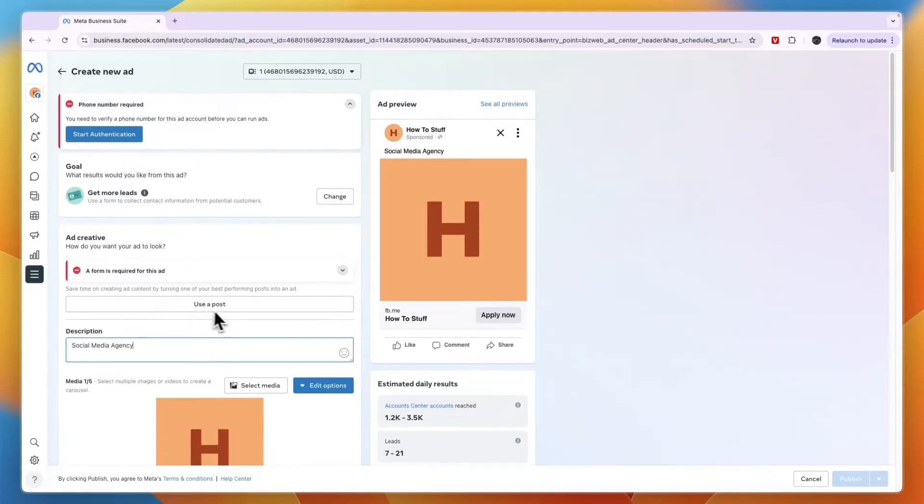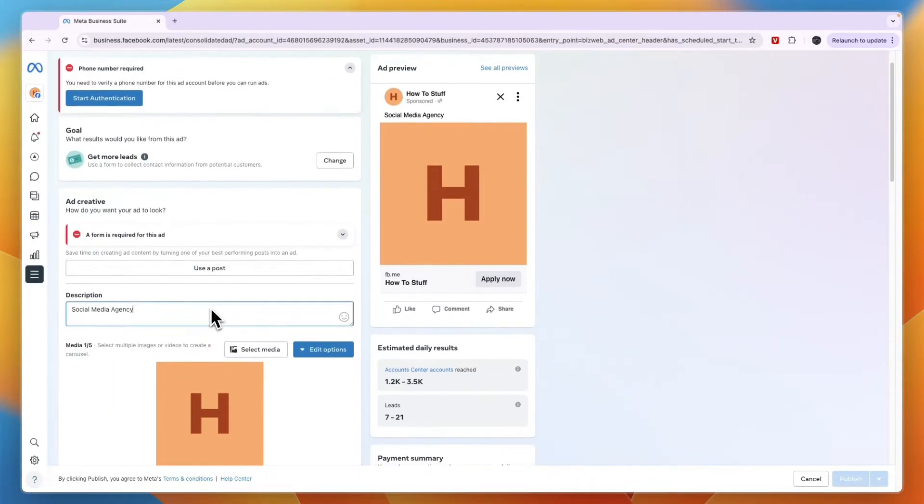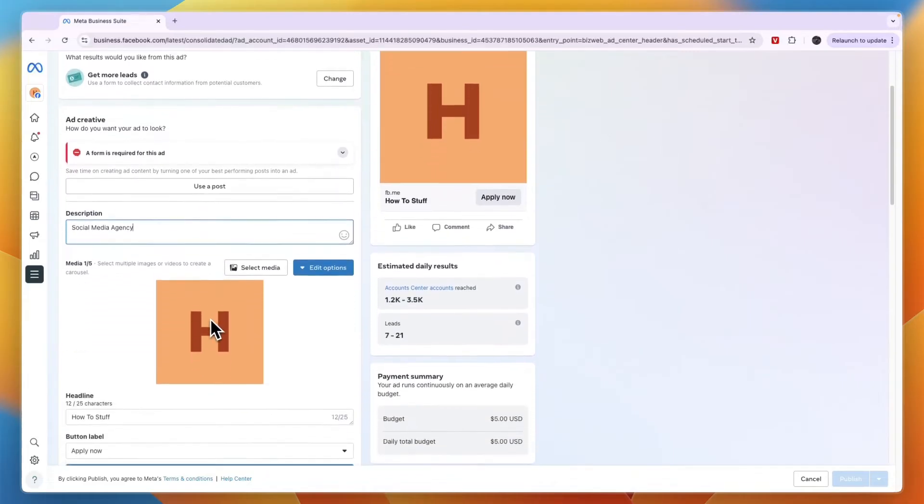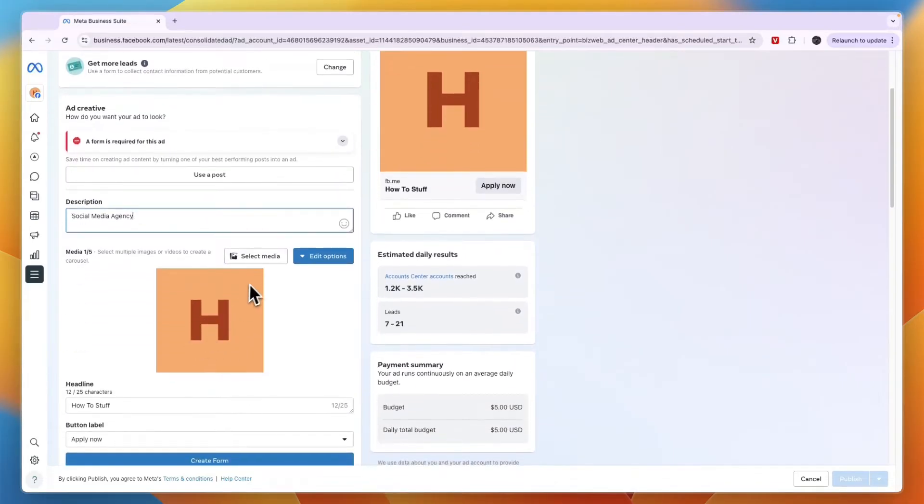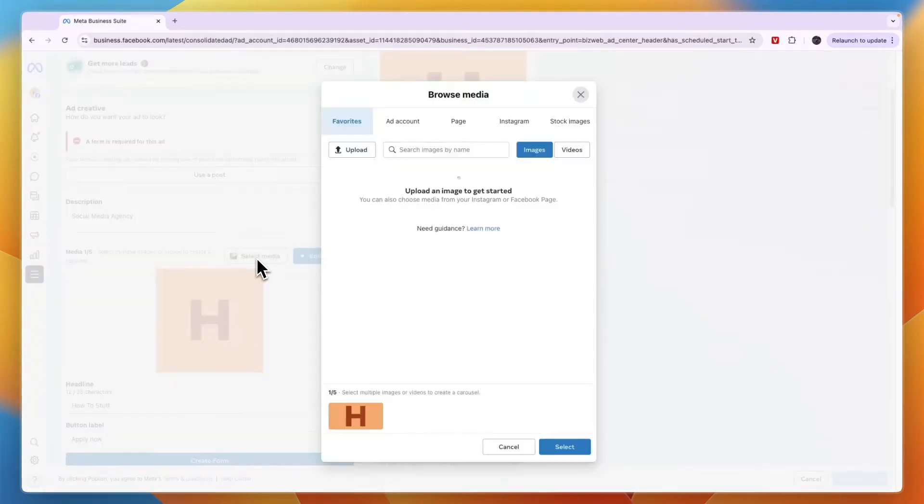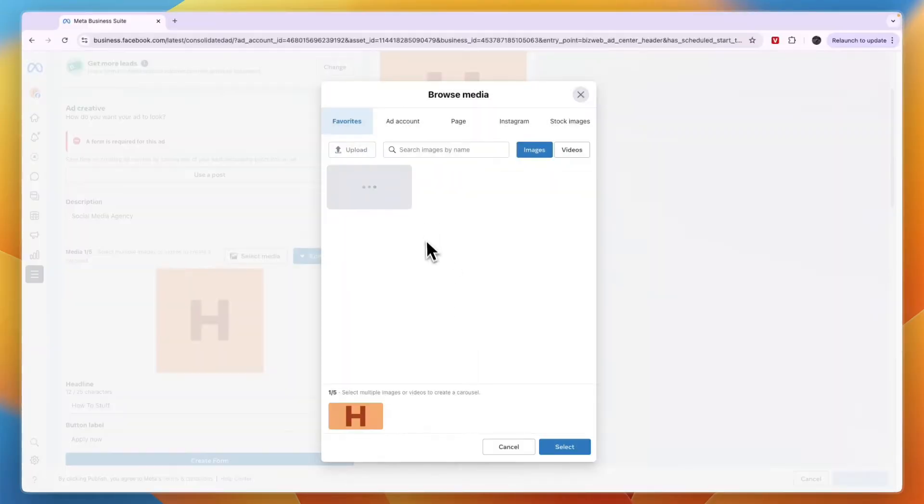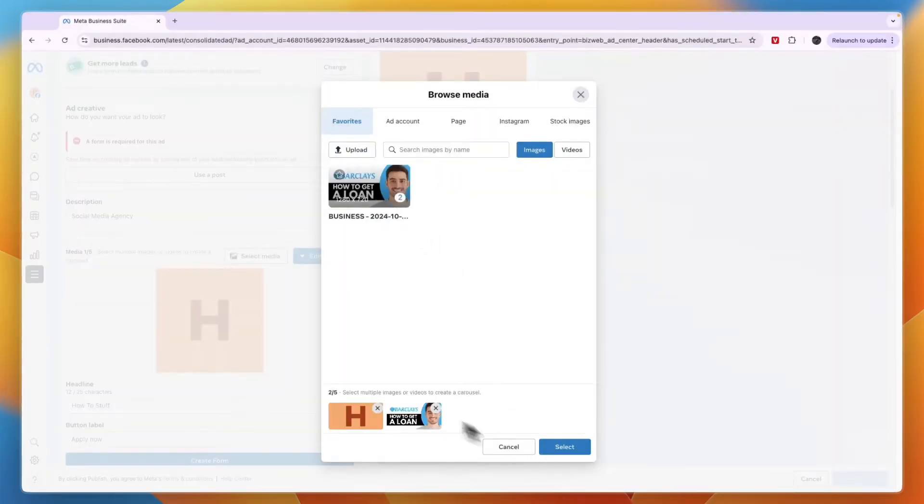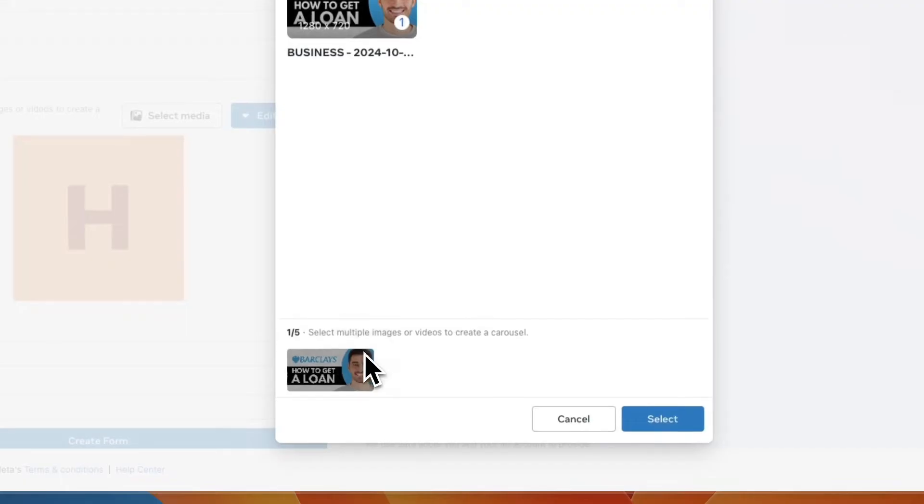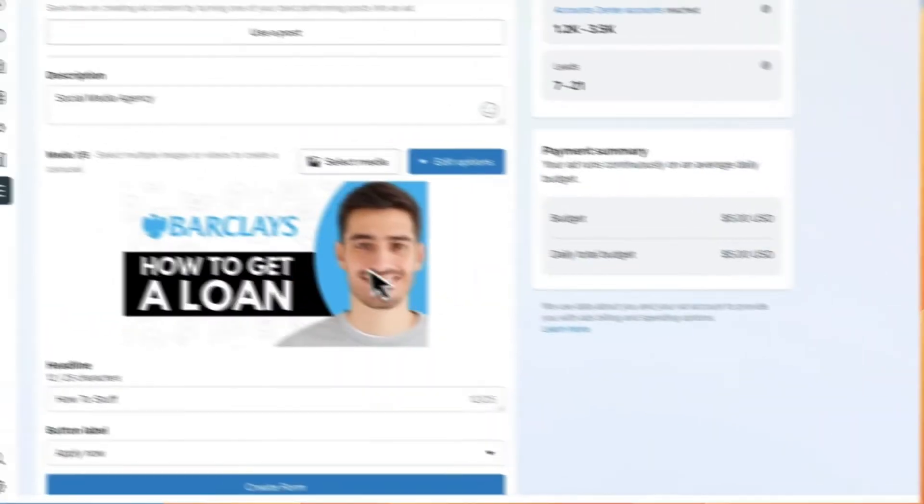You have the media right here, so you can click Select Media. From here you can upload something from your device. For example, I can upload this thumbnail. I'll remove the standard one and click Select.